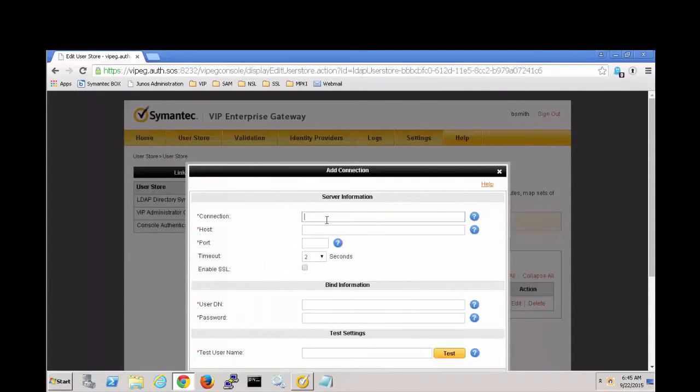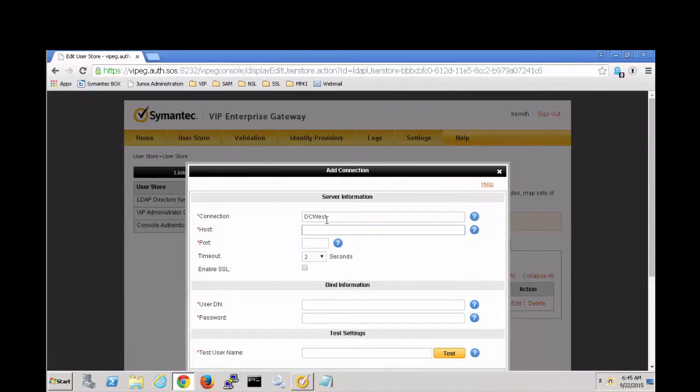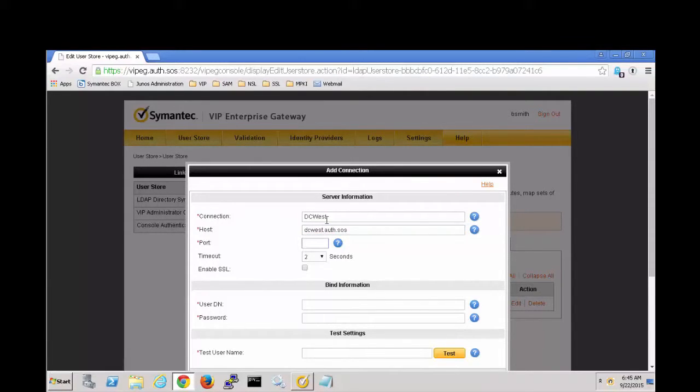Call it DC West. Put in the server name. This is a secure connection so I'll use the secure port 636 and tick the box for secure.